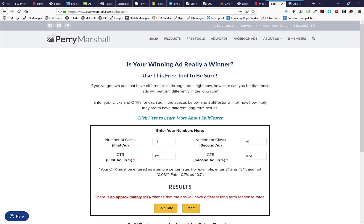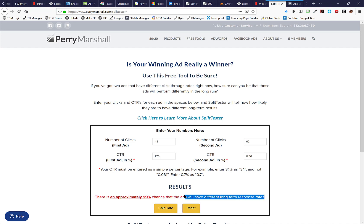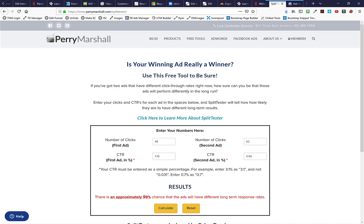There is an approximately 99% chance that the ads will have different long-term response rates. Now this text right here confused me for a while, that the ads will have different long-term response rates. Ignore all that. Look at this number right here. This number is your confidence number. Sometimes you'll get an 85% confidence. Sometimes you'll get a 90%. Sometimes it's 95%, and sometimes it's 99%. In advertising in general, you don't want to look at any results that provide less than a 90% confidence. Even 90% is pretty low. You really want to shoot for like 93%, 95% confidence at a minimum before you determine a split test winner. So hopefully that helps.